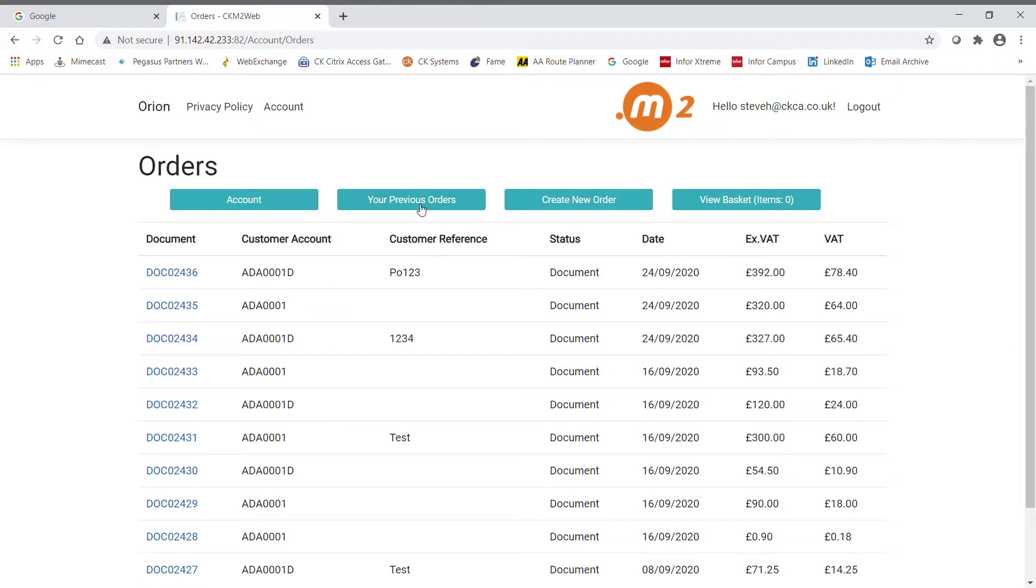Your previous order shows the customer all their current documents in the sales order processing module with the most recent documents appearing at the top.